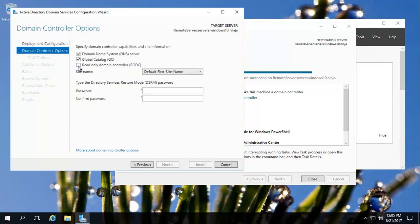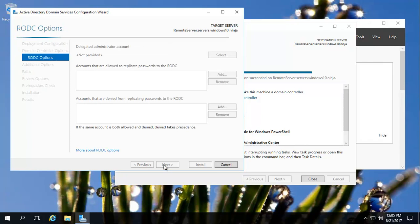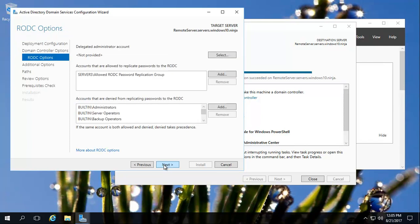And then it's a read-only domain controller. We can stick with that. We need to give the password that is used for restoring it. And there we go. Just for simplicity sake, just click.